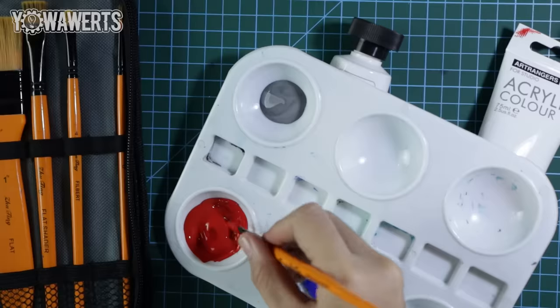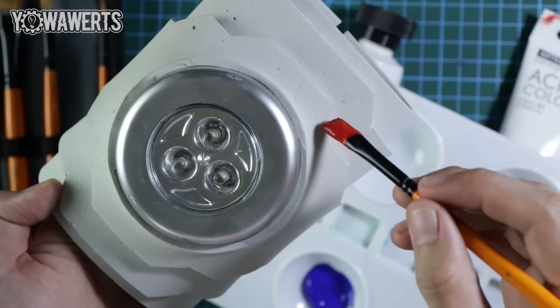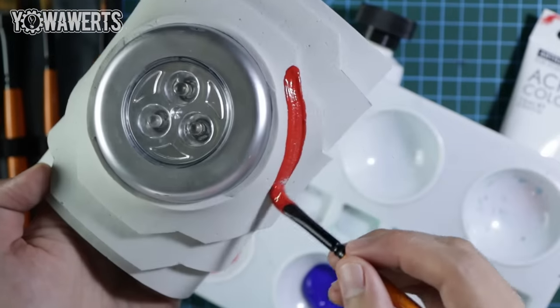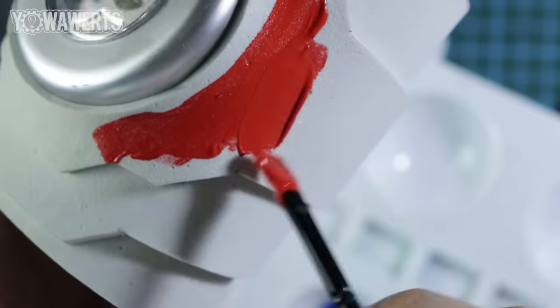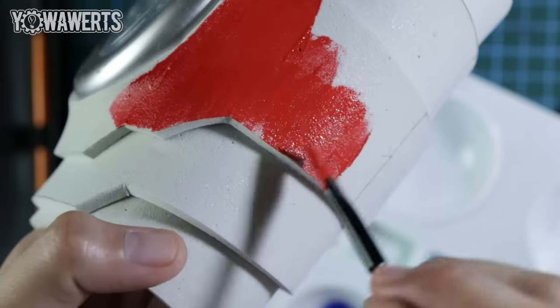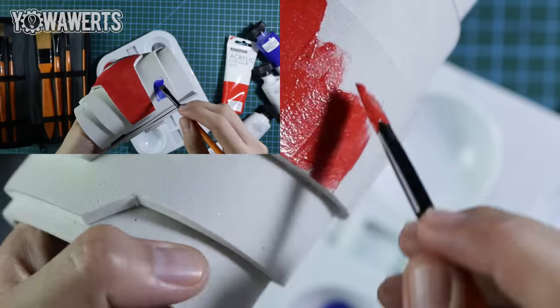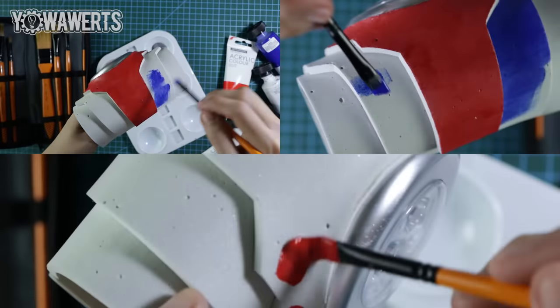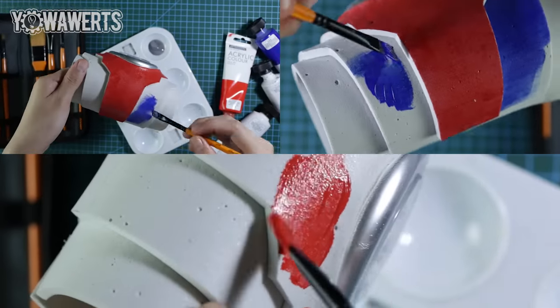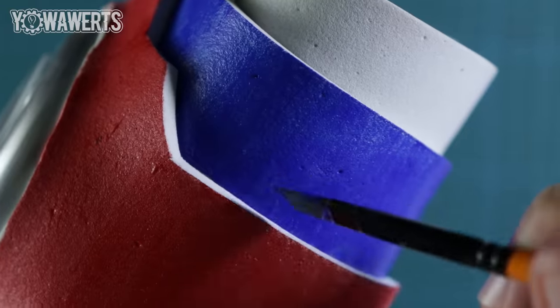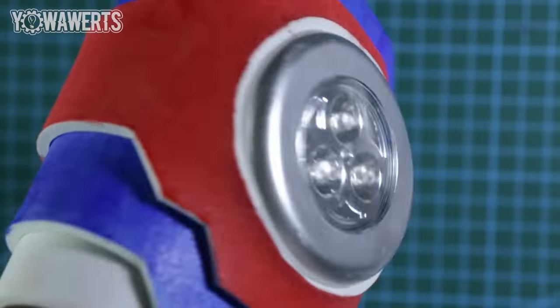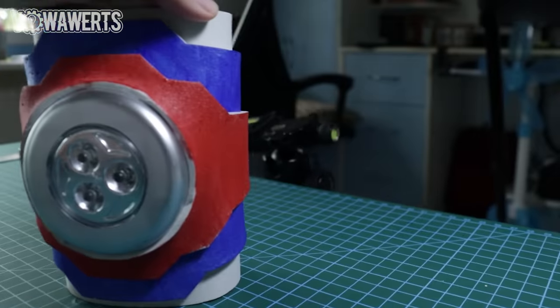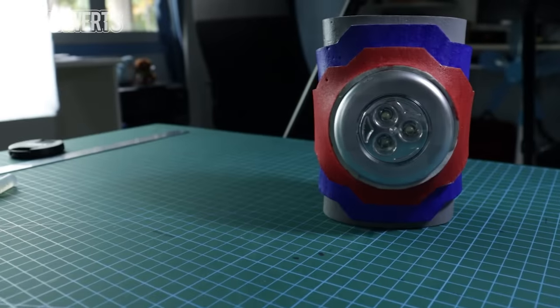After gluing the pieces together, I then colored them with acrylic paint. I usually paint these pieces first before stacking them onto one another but it seemed more convenient for this craft to do otherwise.